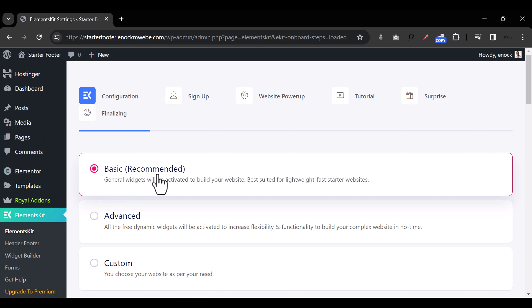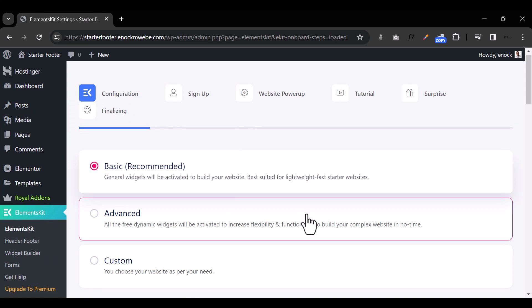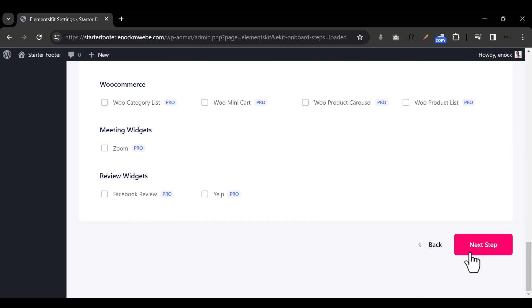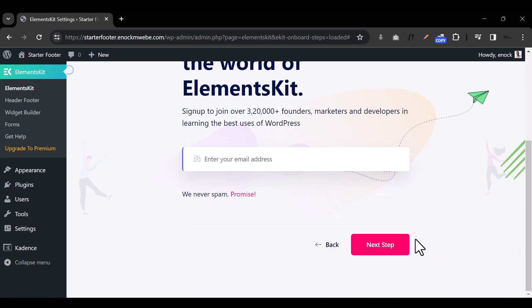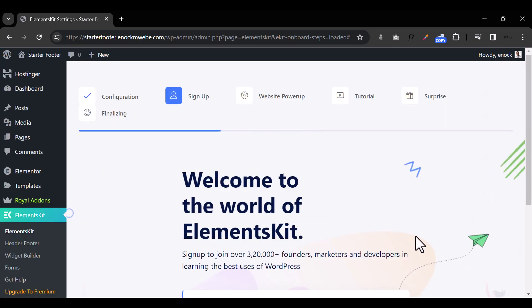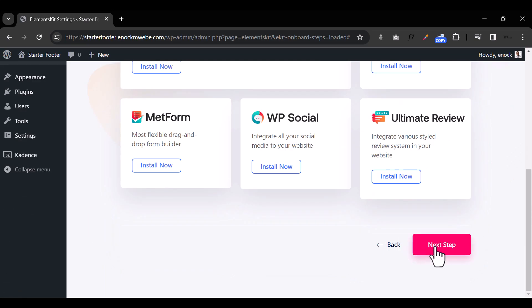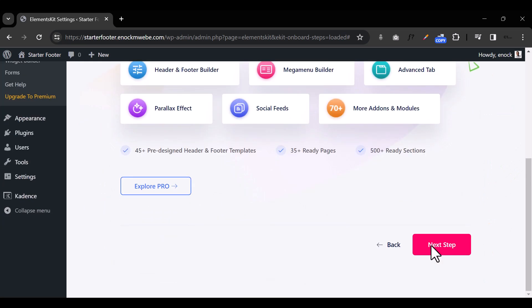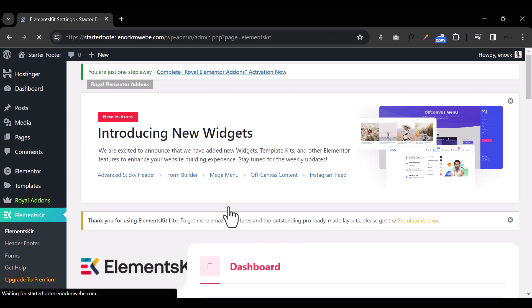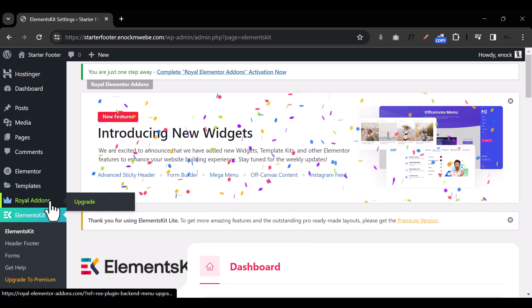Once I open it up, it's going to ask me to run through some configurations. What I'm going to do is scroll down and click Next, then Next, Next again, Next again, and Save Changes.